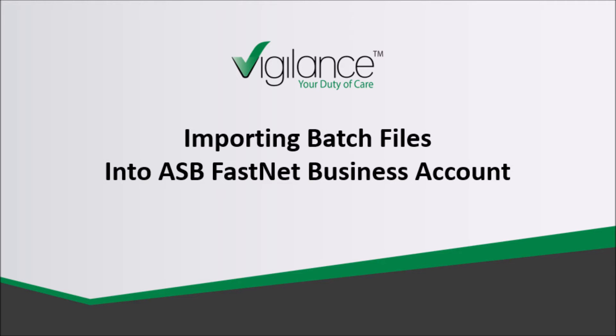In this video, we will be showing you how to import your approved batch files into your company's ASB FastNet business account.